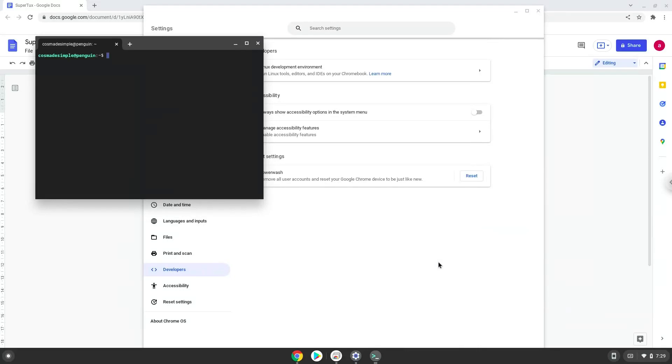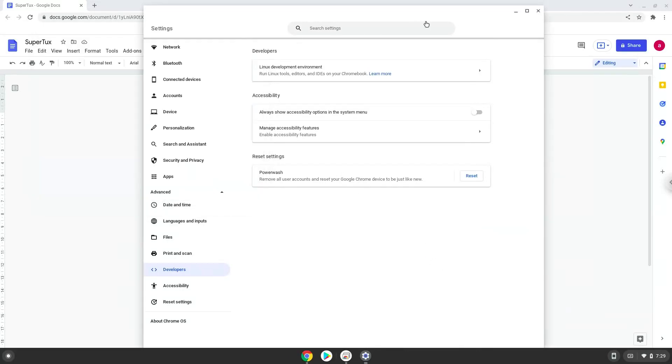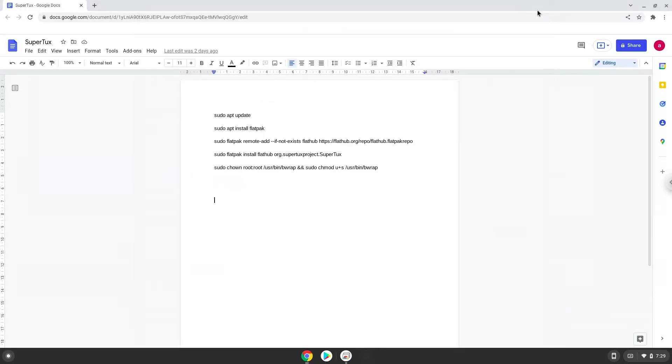Now that we have enabled Linux apps on our system, we will continue to the next step, which is to run several commands in a terminal which will install SuperTux. All the commands are in the video description. Now we will copy the first command and open a terminal session from our app menu.